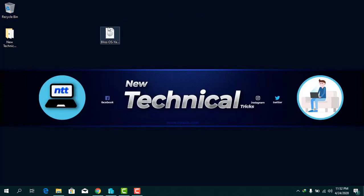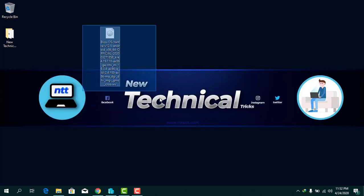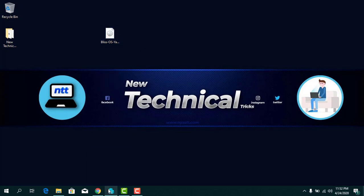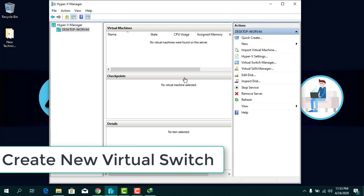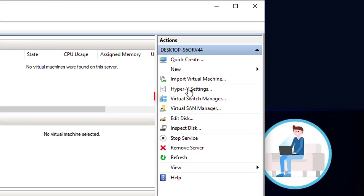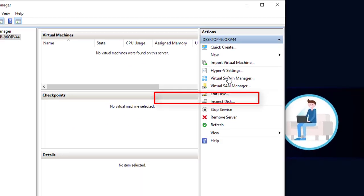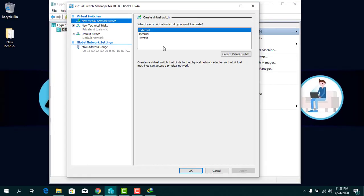Now open Hyper-V Manager on Windows. The first time you open Hyper-V Manager, you need to create a virtual switch. Click on Virtual Switch Manager, then click Create a Virtual Switch.